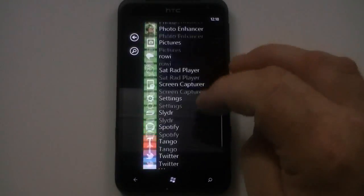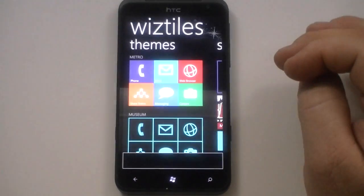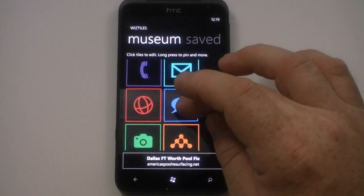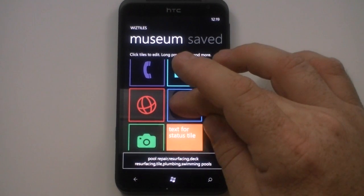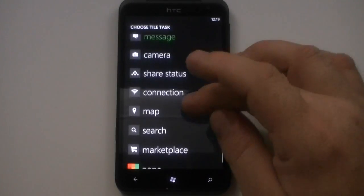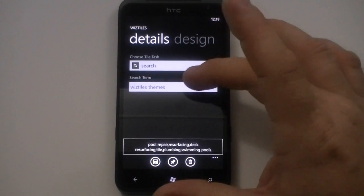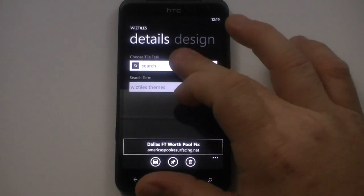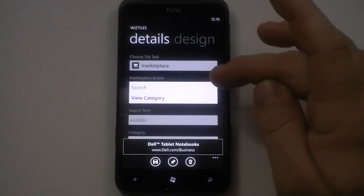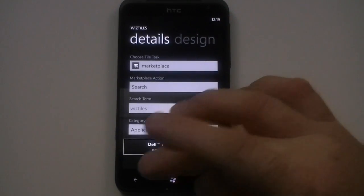Let's go back. In this way you can type in with it — they've got a default in here with Wiz Tiles themes and it'll do an automatic Bing search for that. We will go to marketplace and here you can do a search or view by category. Here are your search terms and it also gives you an option for categories.